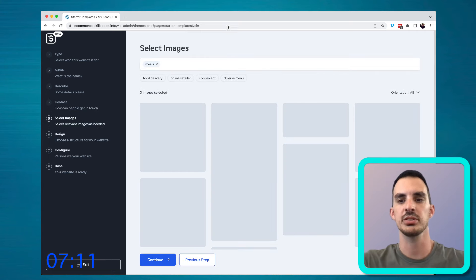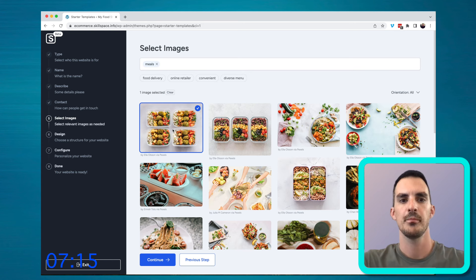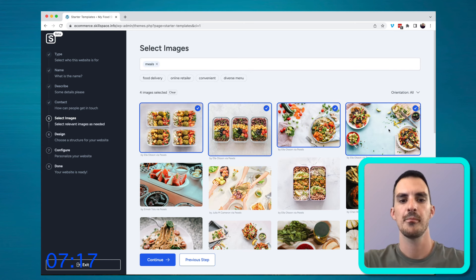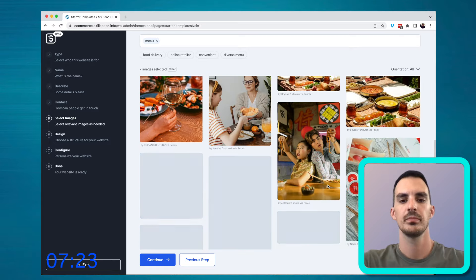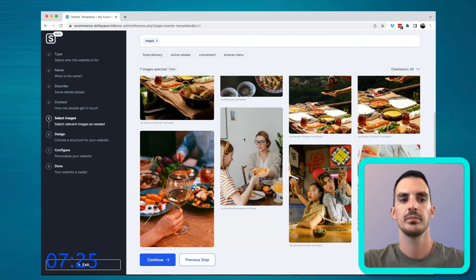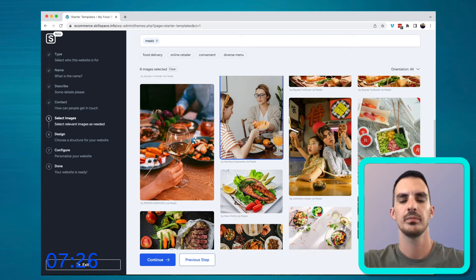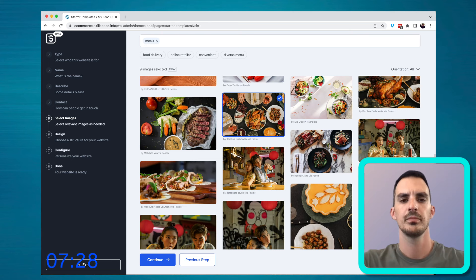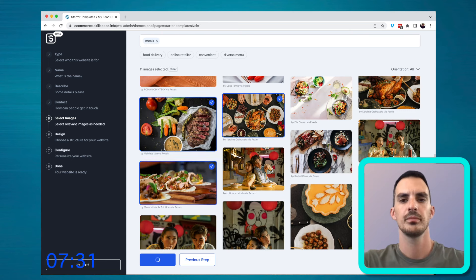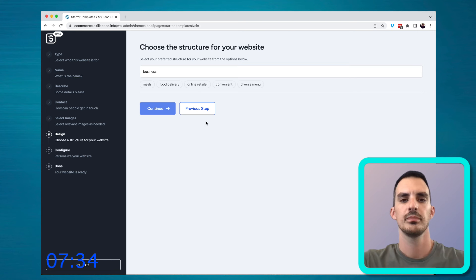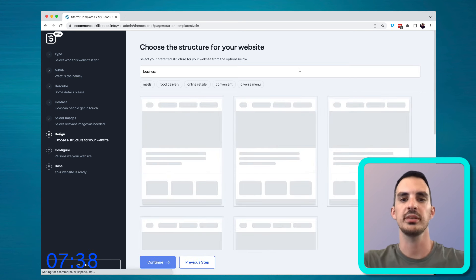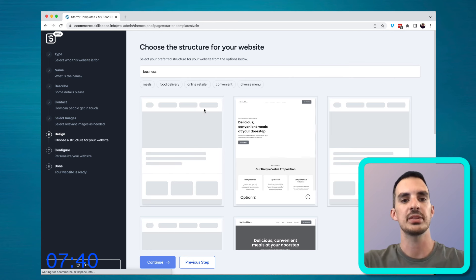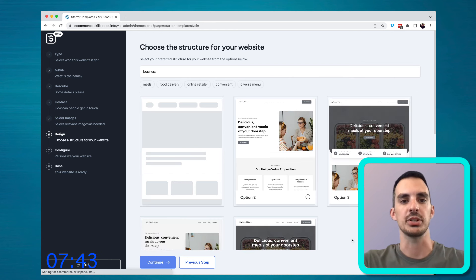You can select some images to use on your site. ZipWP is going to give you a few design options that you can choose from. In this example, I've just gone for the recommended option.